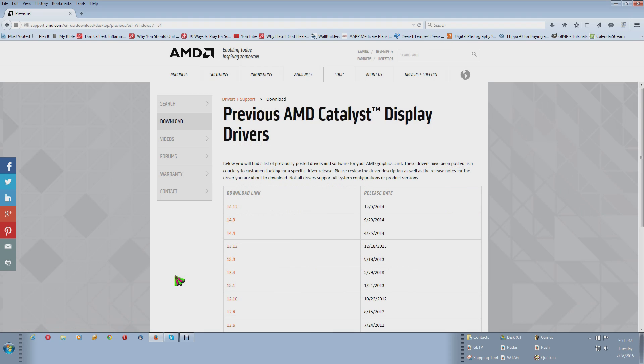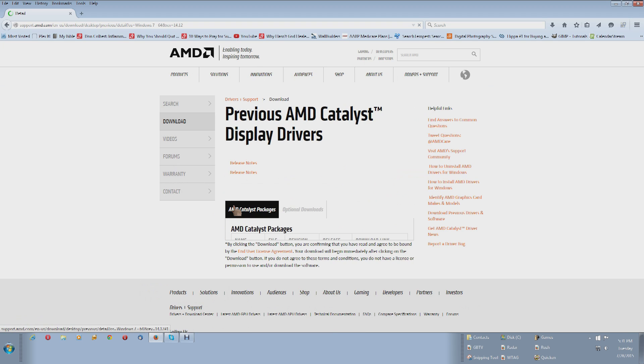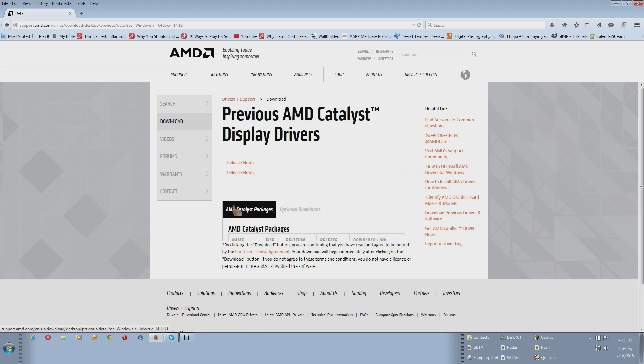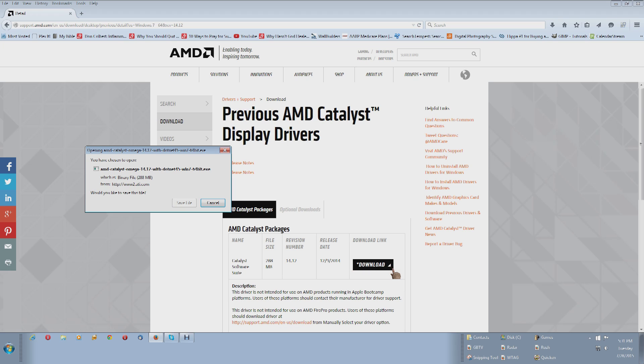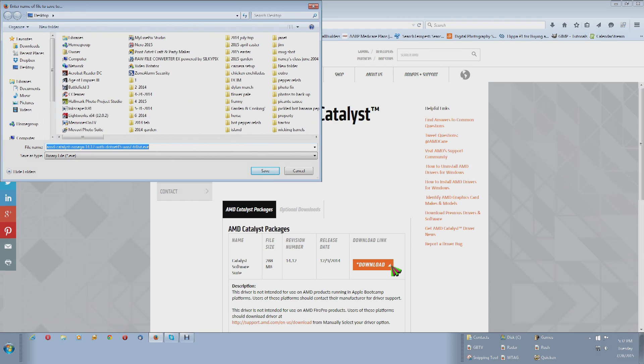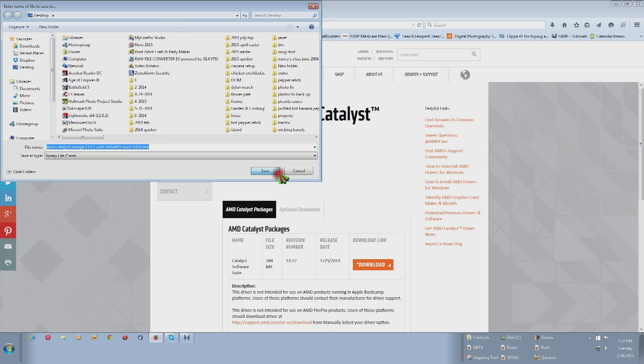Previous AMD catalyst display drivers. I'm going to go here and click on 14.12. And click it. And I'm going to click download. And I'm going to click save file. Wants to save it to my desktop. That's okay. And it's already got the good name of AMD catalyst Omega 14.12 with .NET 4.5 Win 64 execute. Click save.